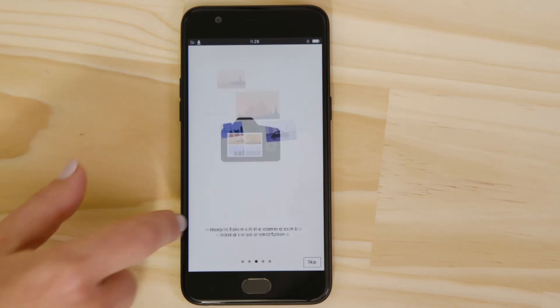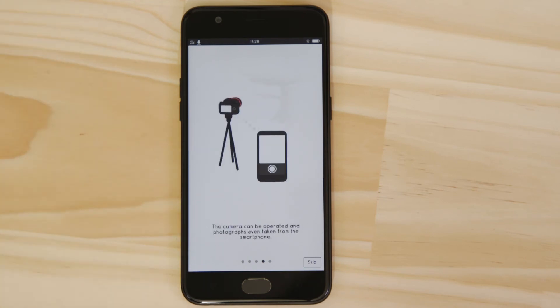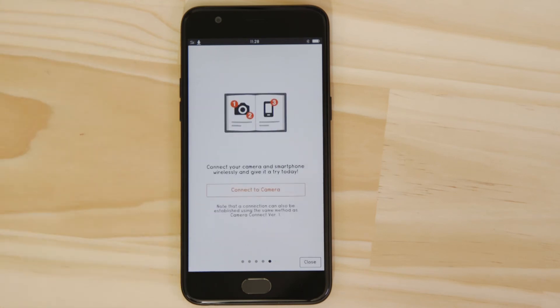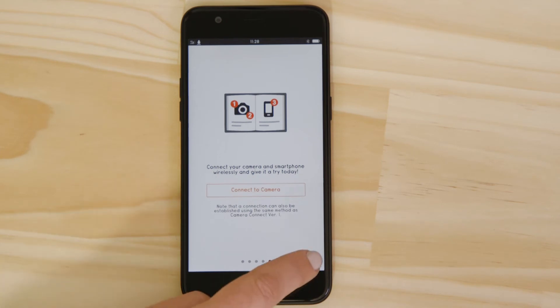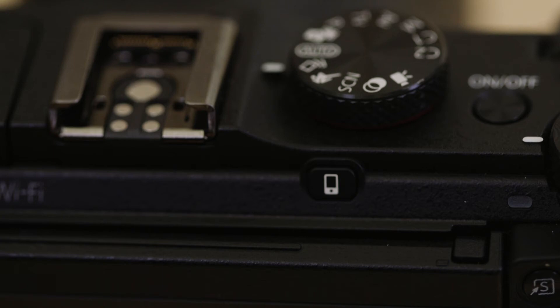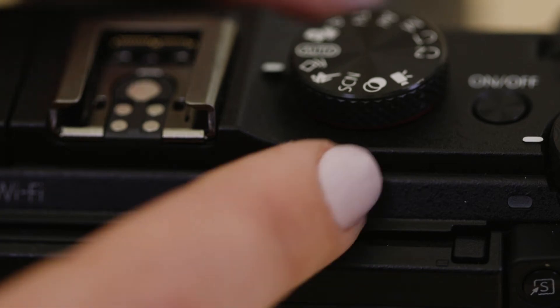so don't tap anything just yet. We're going to tap the close button here and show you the fastest way to connect. Make sure you're on this screen. On the camera, press the device connect button.